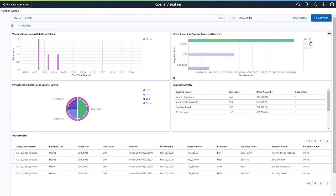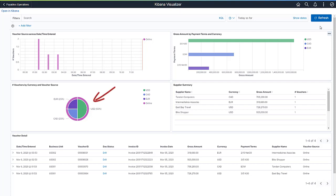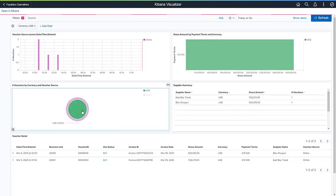You can use the elements in the dashboard as a filter. When you select a filter, you can see that all of the visualizations change automatically. In this example, let's filter the dashboard by US dollars. Select USD in the pie chart analytic. Now you can see that all content in the dashboard has changed to US dollars.